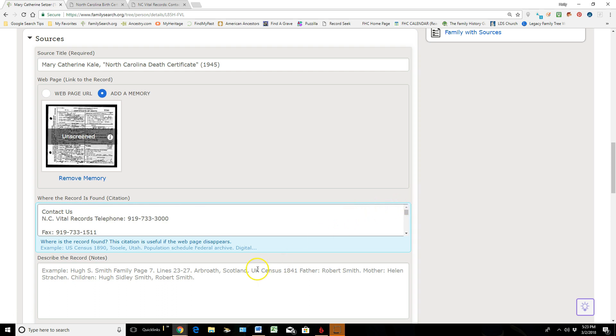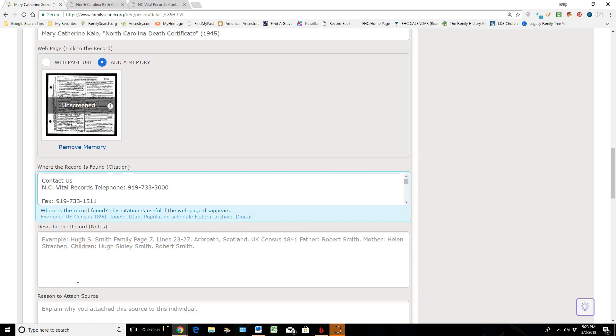Down here in the Describe the Notes, I literally can go to this document and I can index it myself. I can state the name, when they were born and died, and all that information. But because I have this original sitting up here, I'm not going to take the time to do that under Describe Notes.